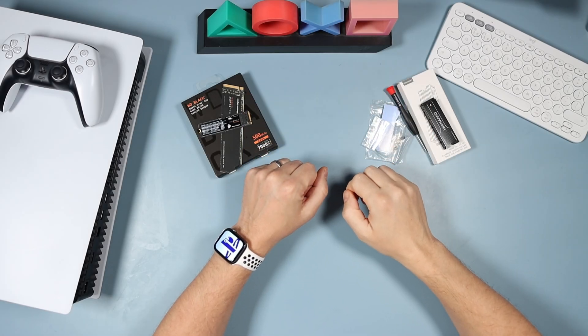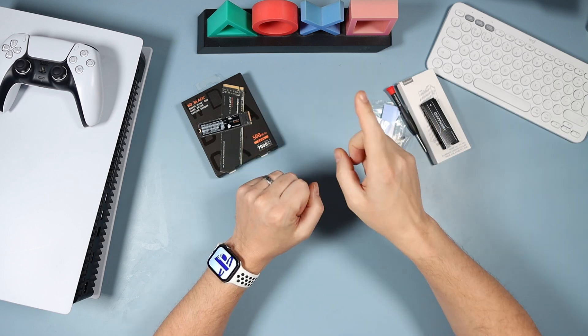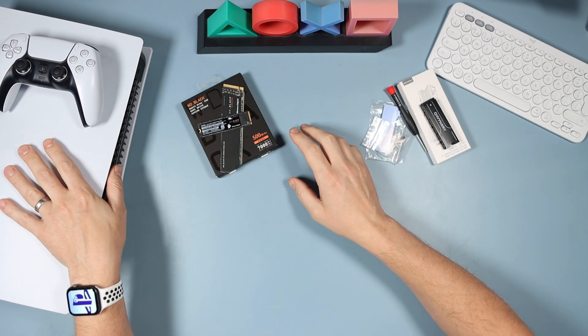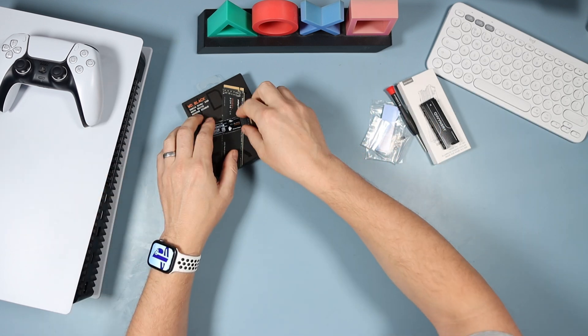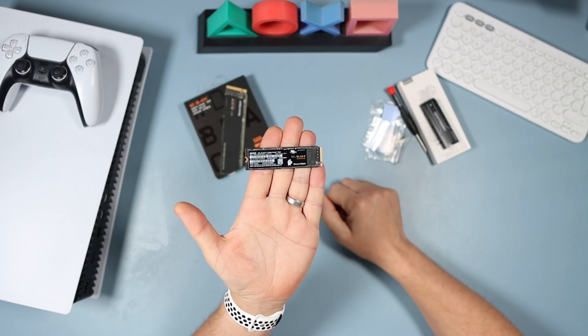Welcome to the tech desk. Today we've got a quick one for you. What we're going to do is install some internal storage into the PS5.